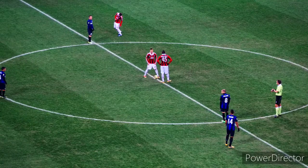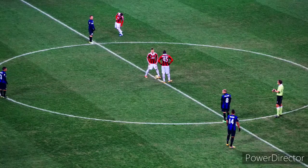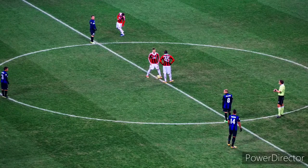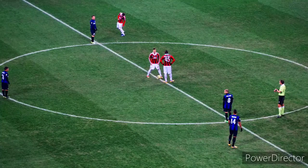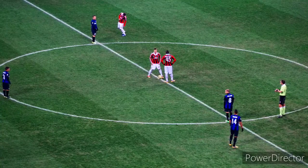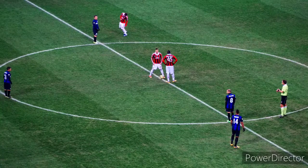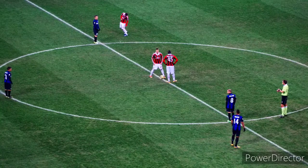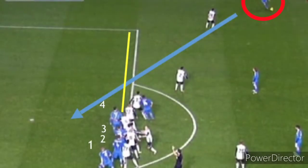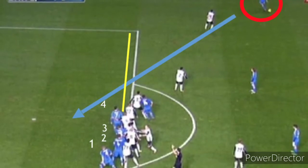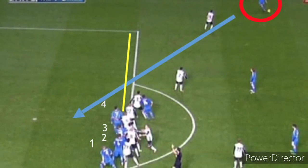A player is in an offside position if he is closer to the goal line than both the ball and the second-to-last defender, but only if he is in the opposition half of the field. The law states that if a player is in an offside position when the ball is played to him or touched by a teammate, he may not be actively involved in the play.